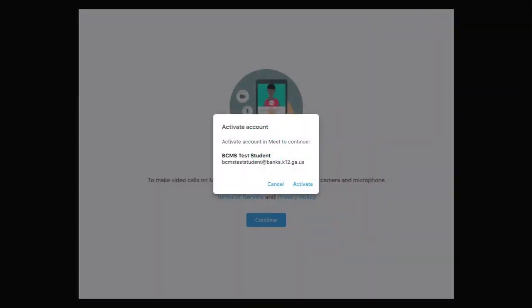Because this is the first time we've launched Google Meet, you'll need to make sure that your student is signed in with their Banks County email address and then tap Activate.